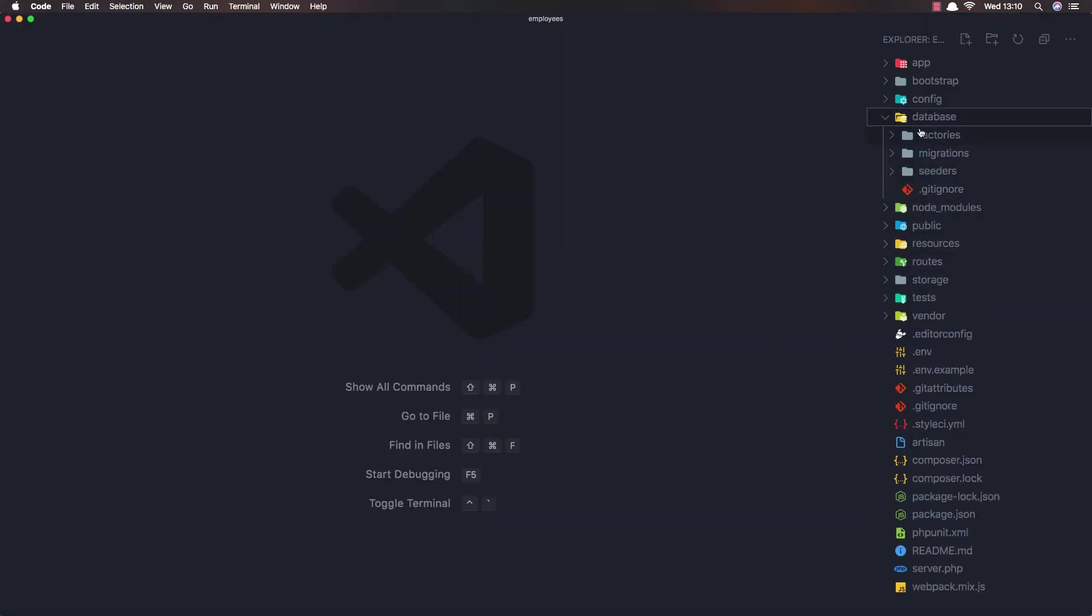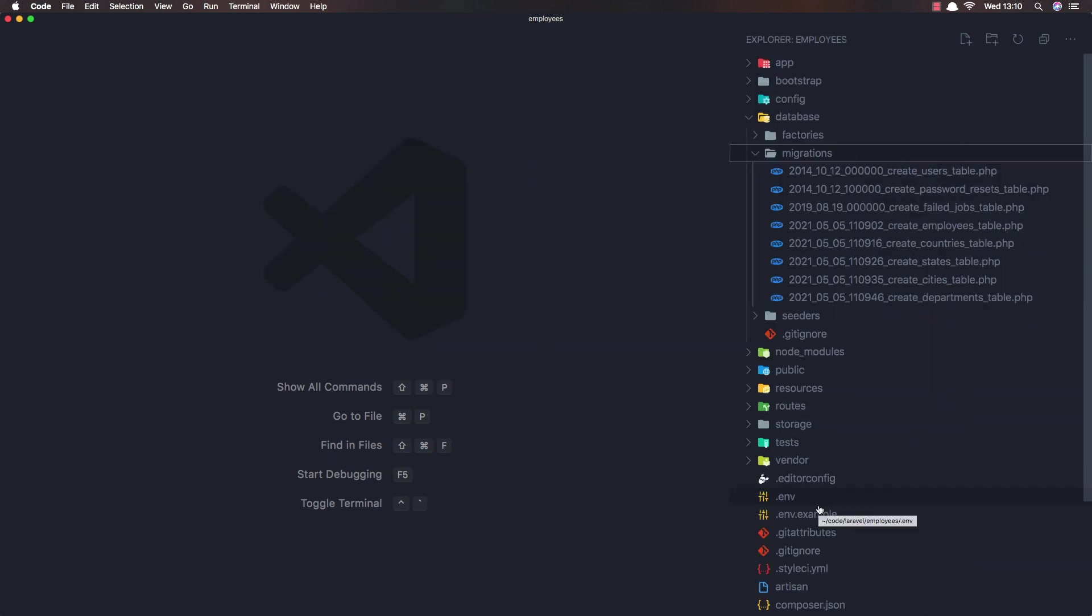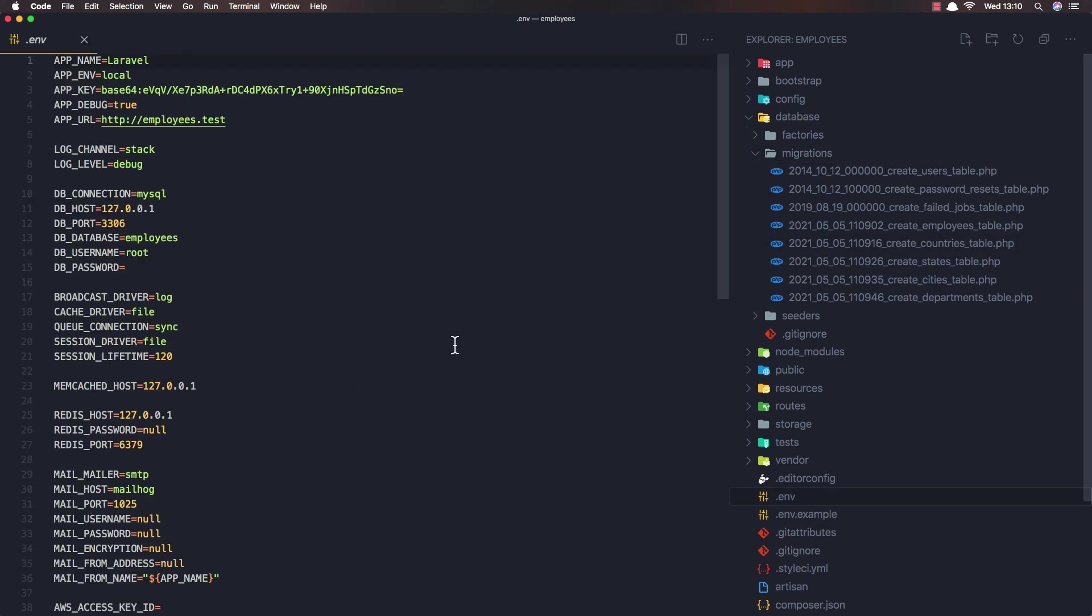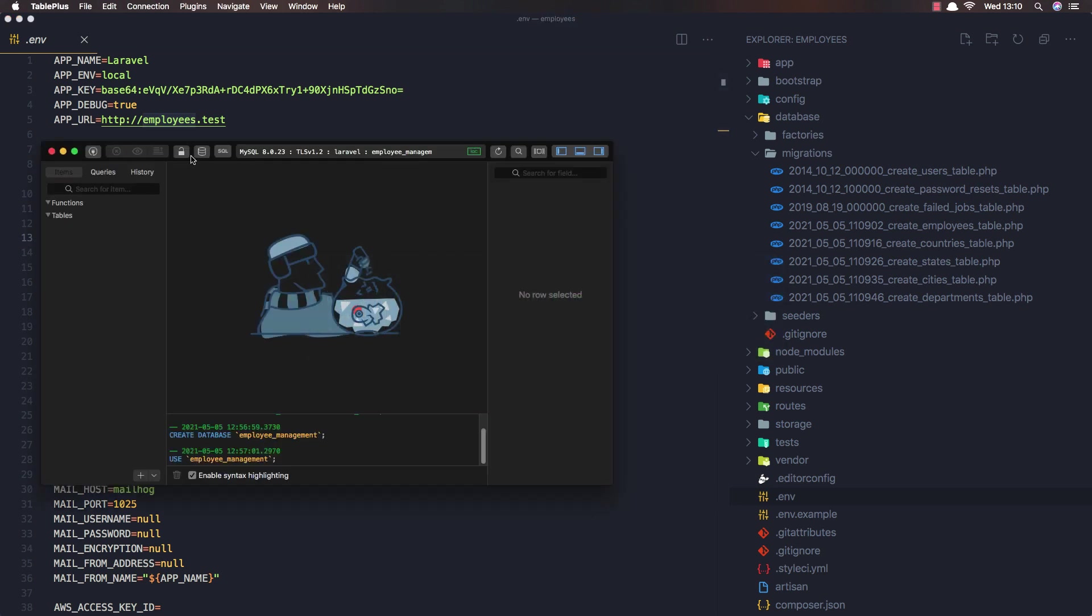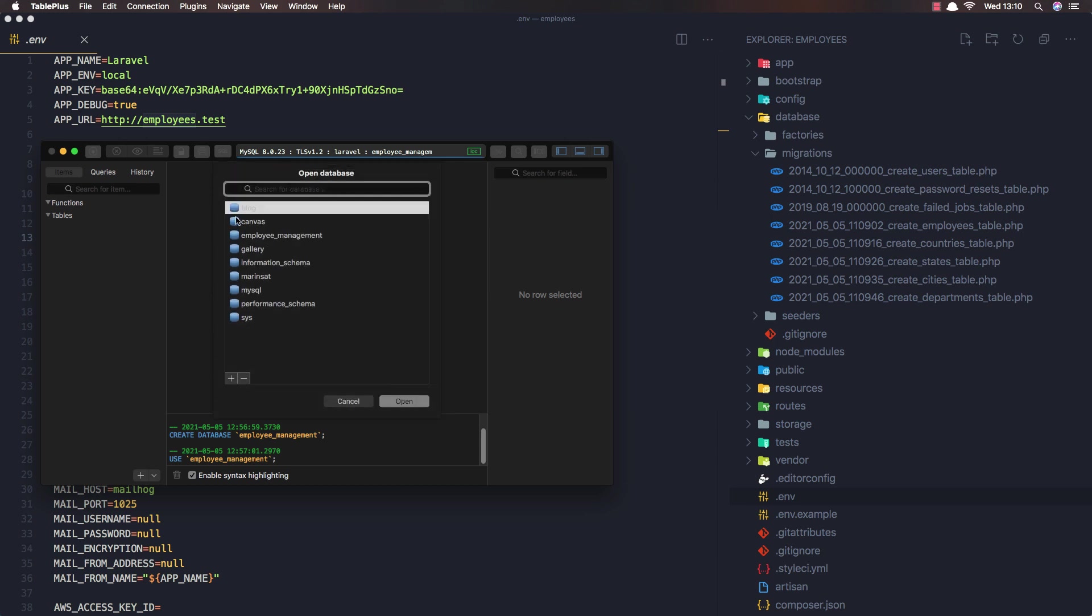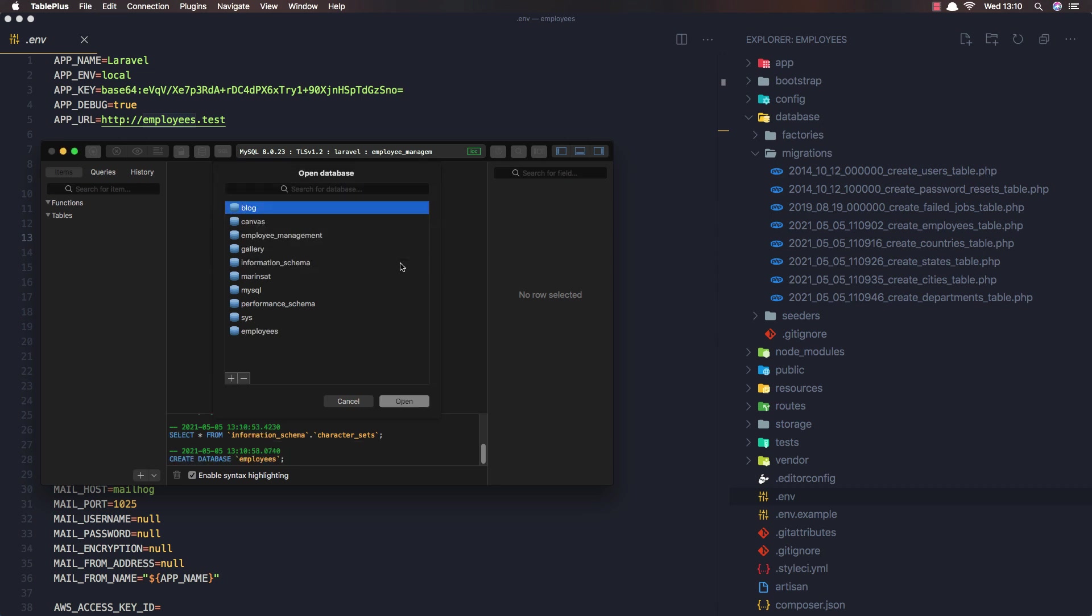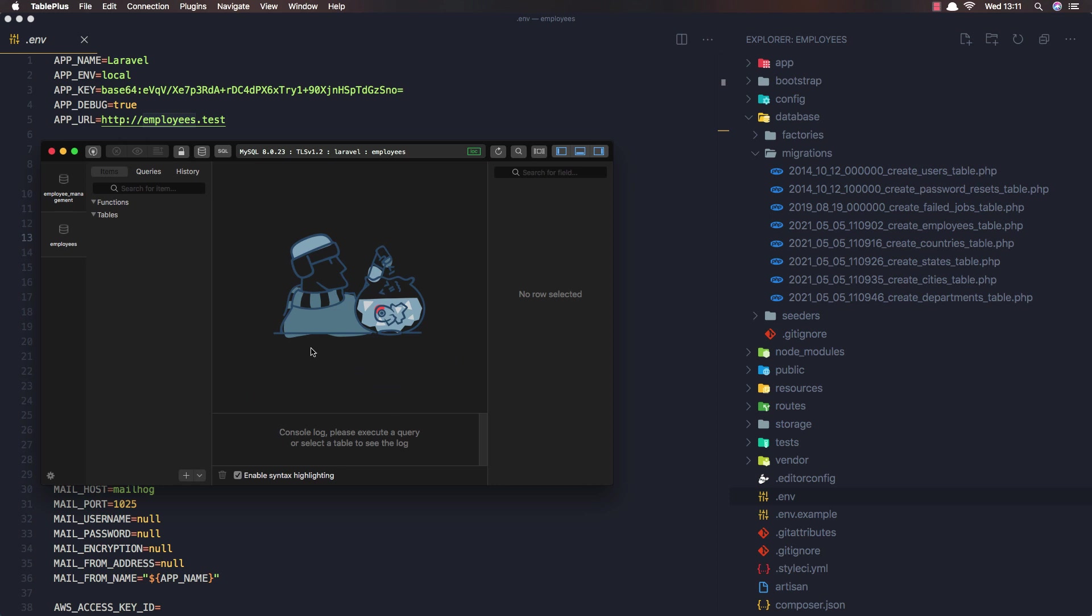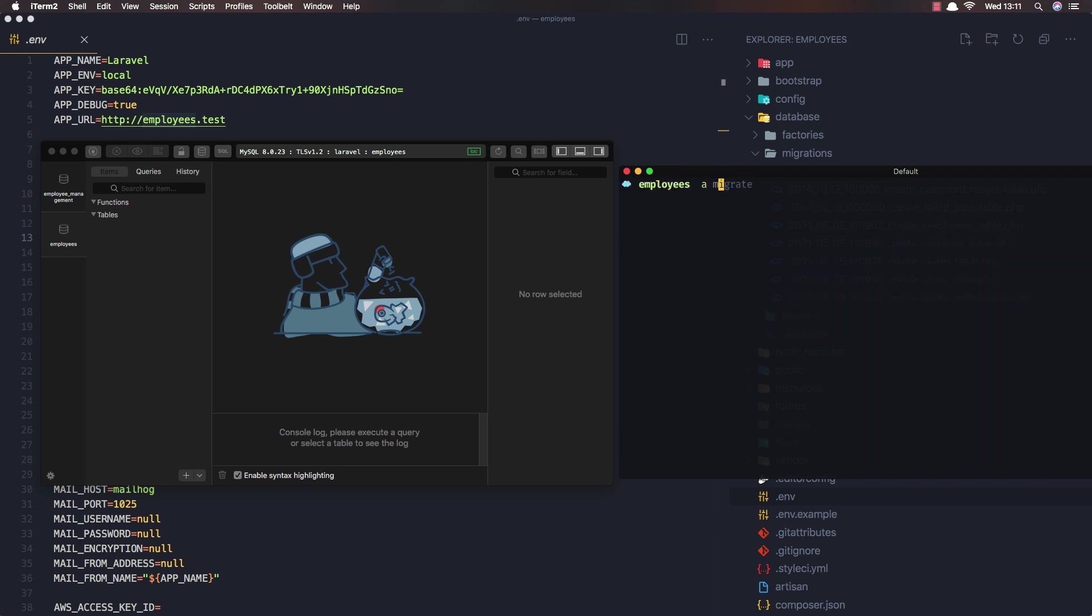In the database migration, we have the migration here. I'm going to create the employee database. In table plus, create one more and open that employee. Come here, artisan migrate.